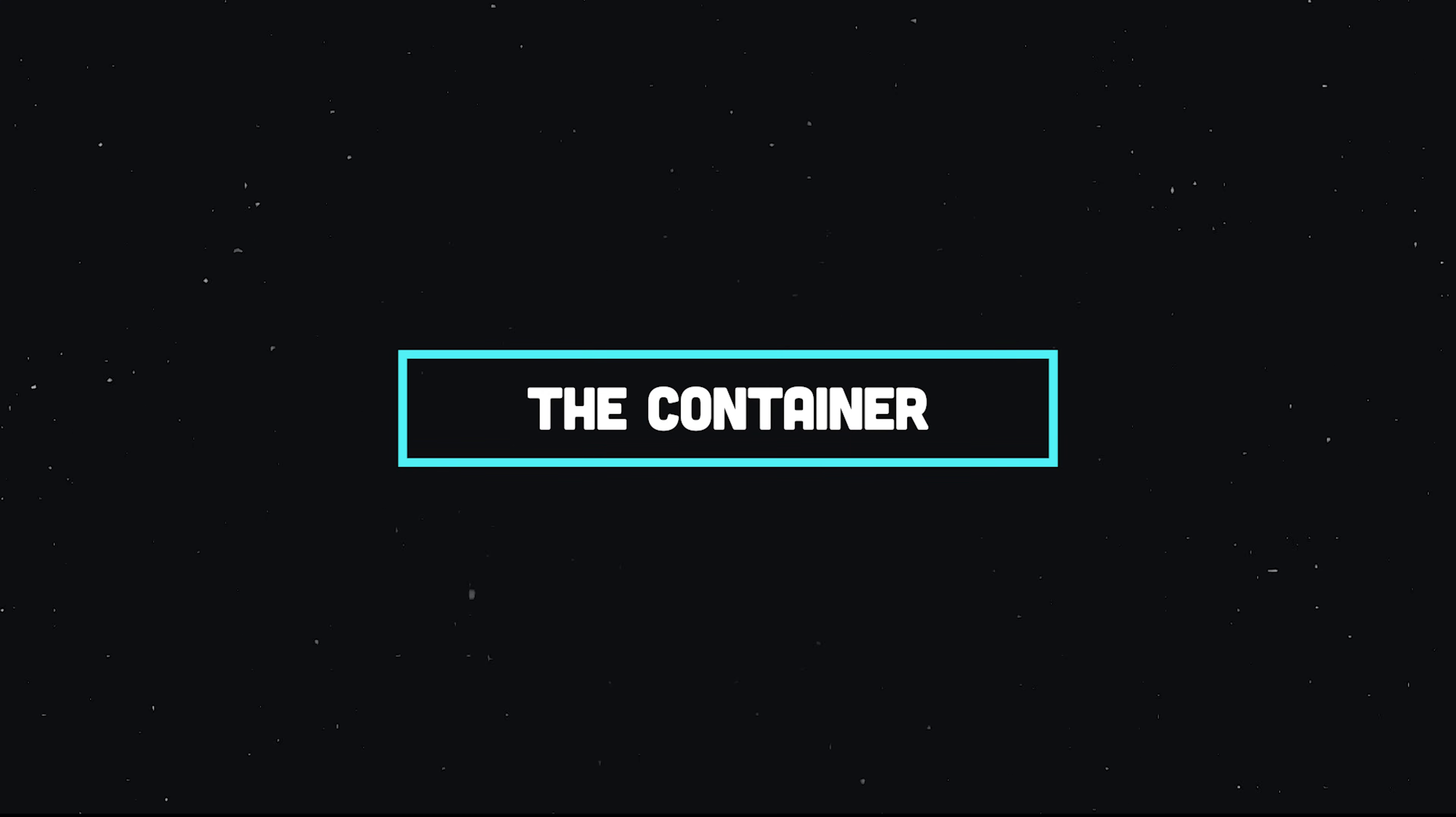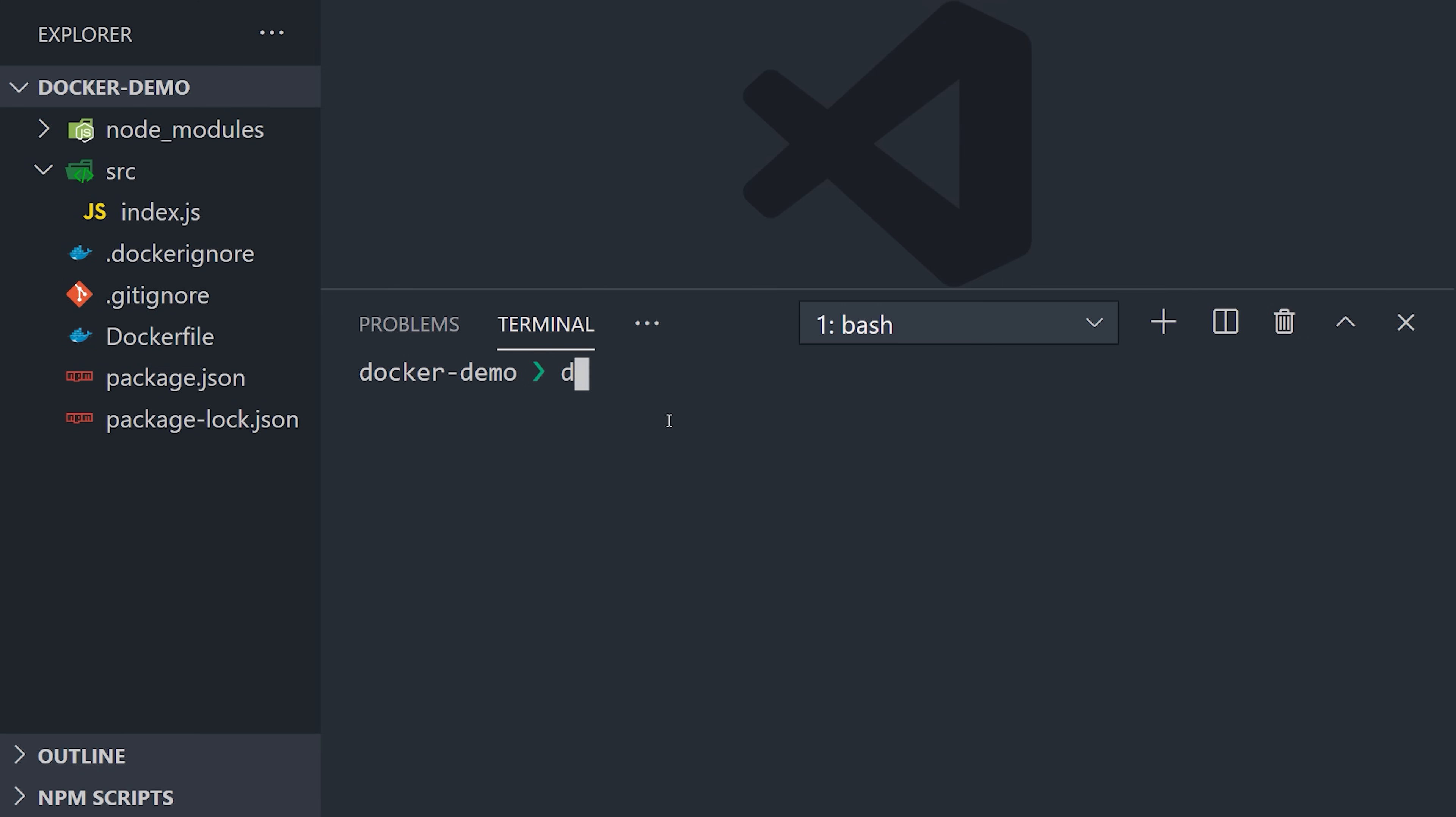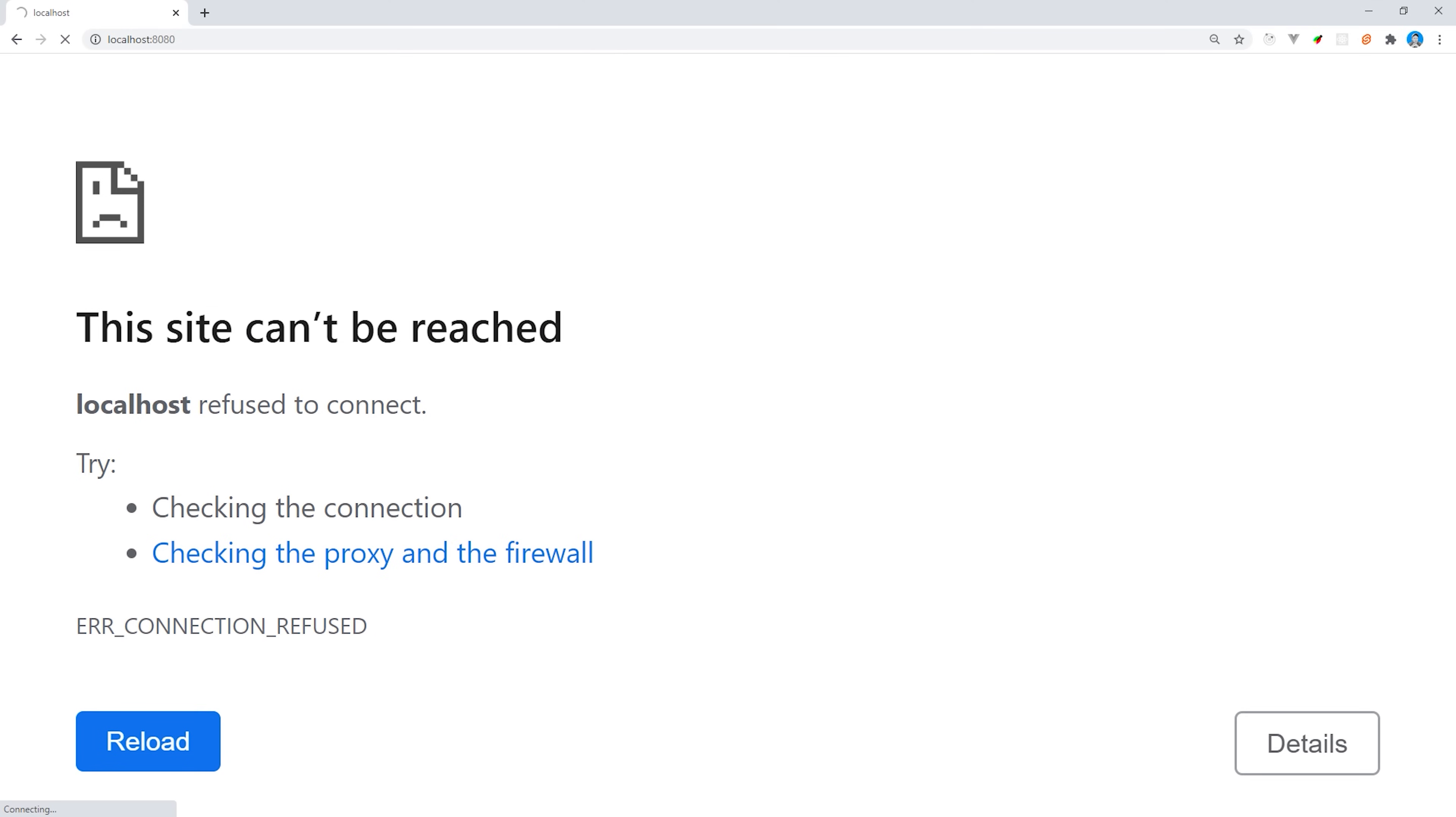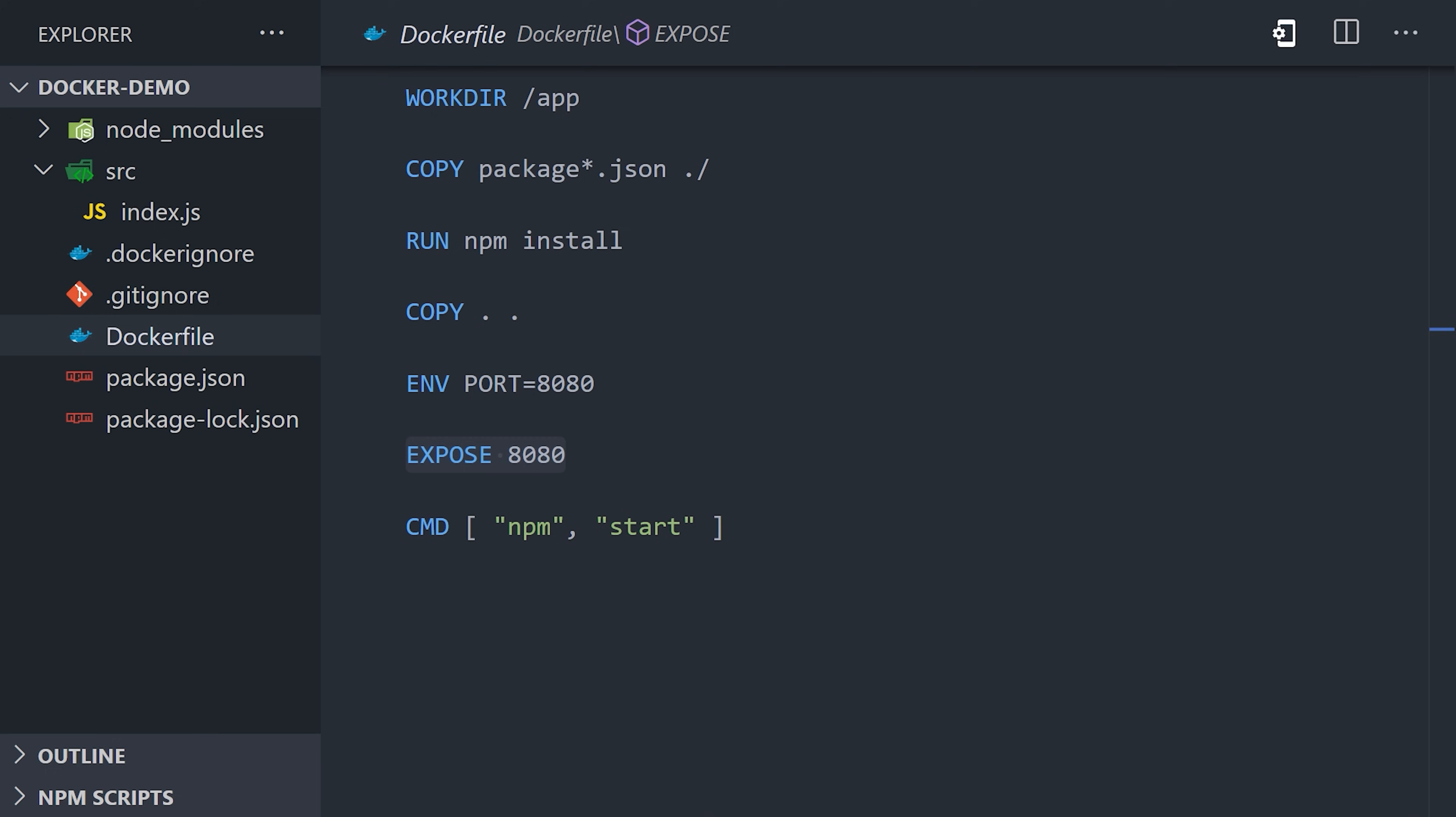We can supply it with the image ID or the tag name. And all that does is create a running process called a container. And we can see in the terminal, it should say app listening on localhost 8080. But if we open the browser and go to that address, we don't see anything. So why can't I access my container locally? Remember, we exposed port 8080 in our Dockerfile, but by default, it's not accessible to the outside world.